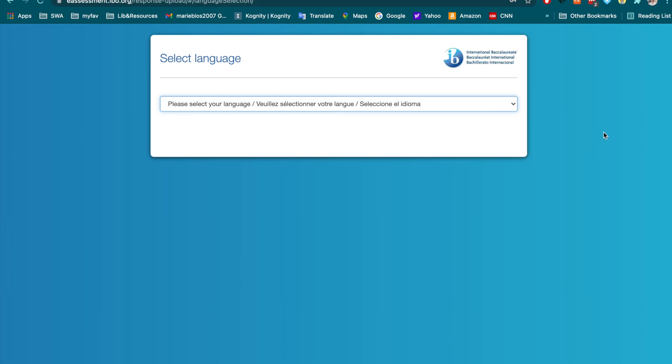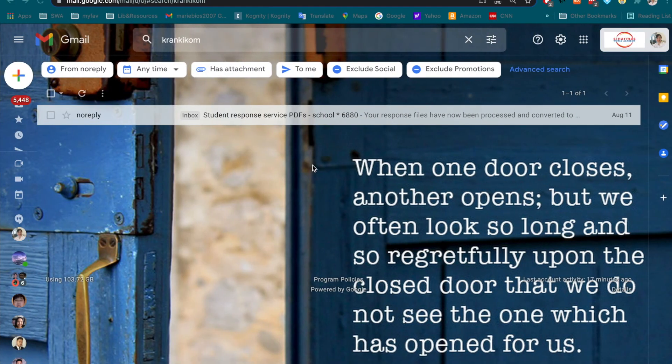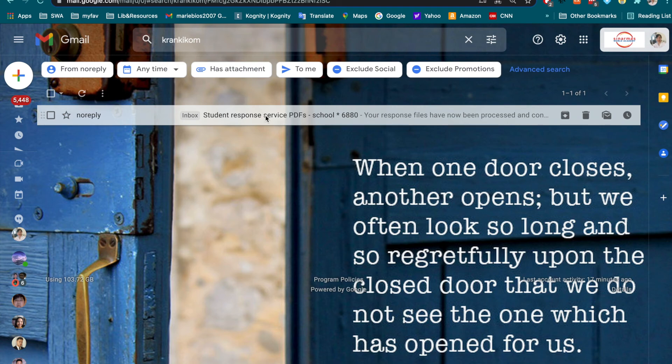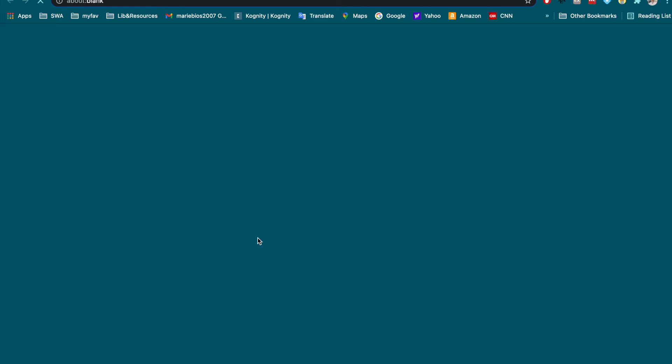After about one hour, you will be able to see that this email came to your email address that you have put in the beginning. The student response service PDF is coming. And then, you can download from PDF directly.